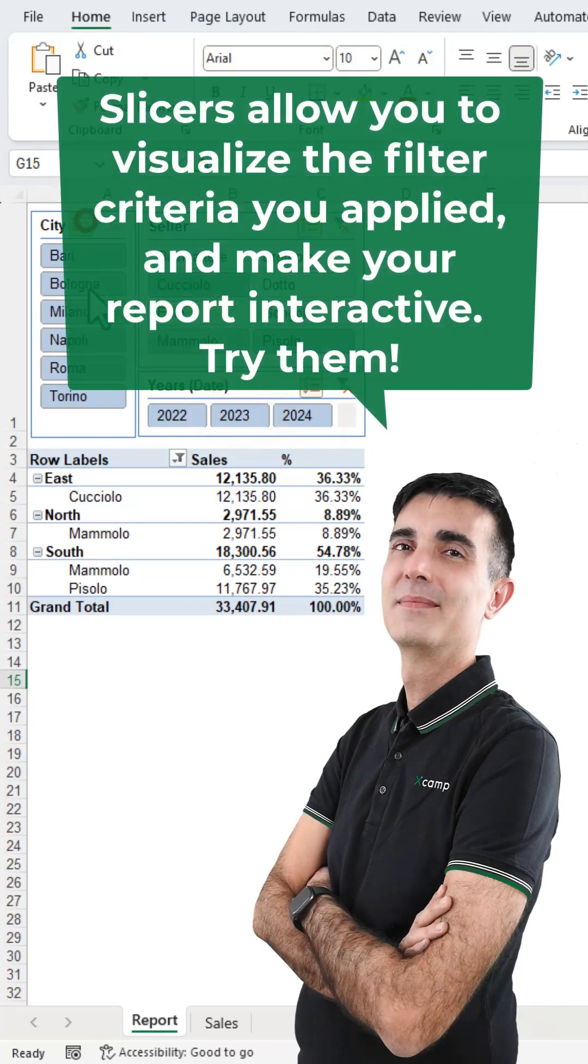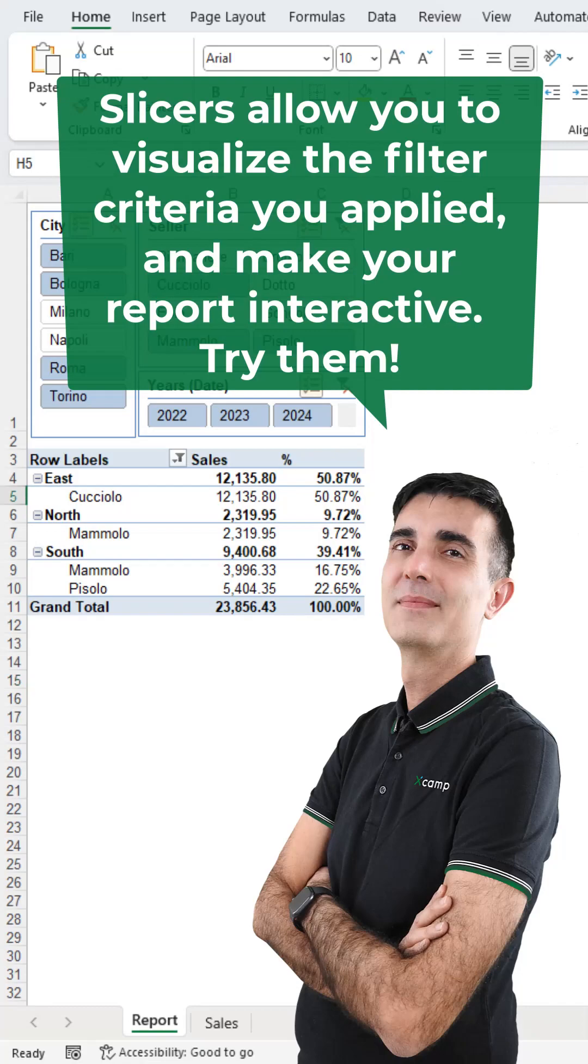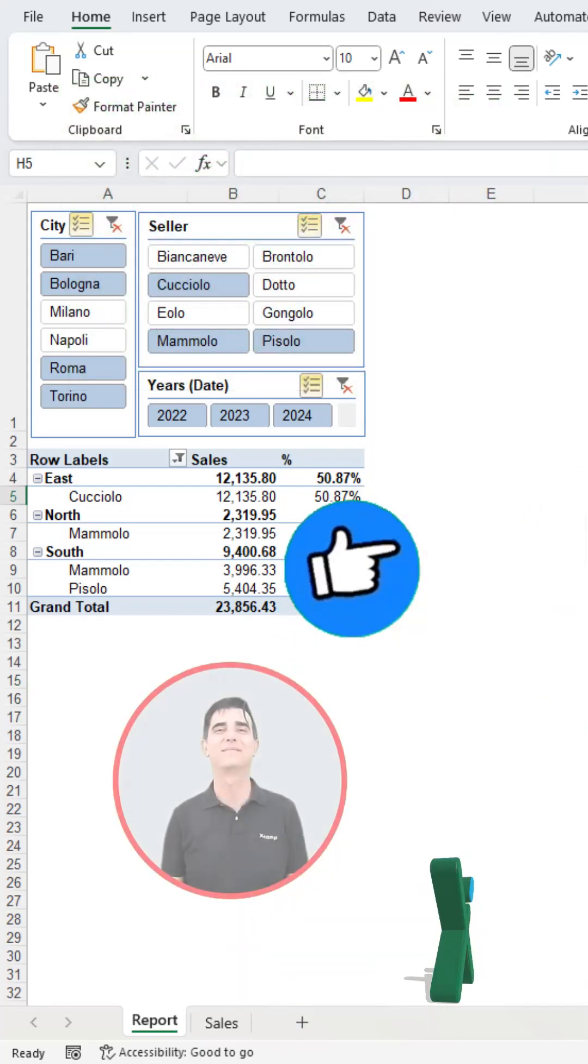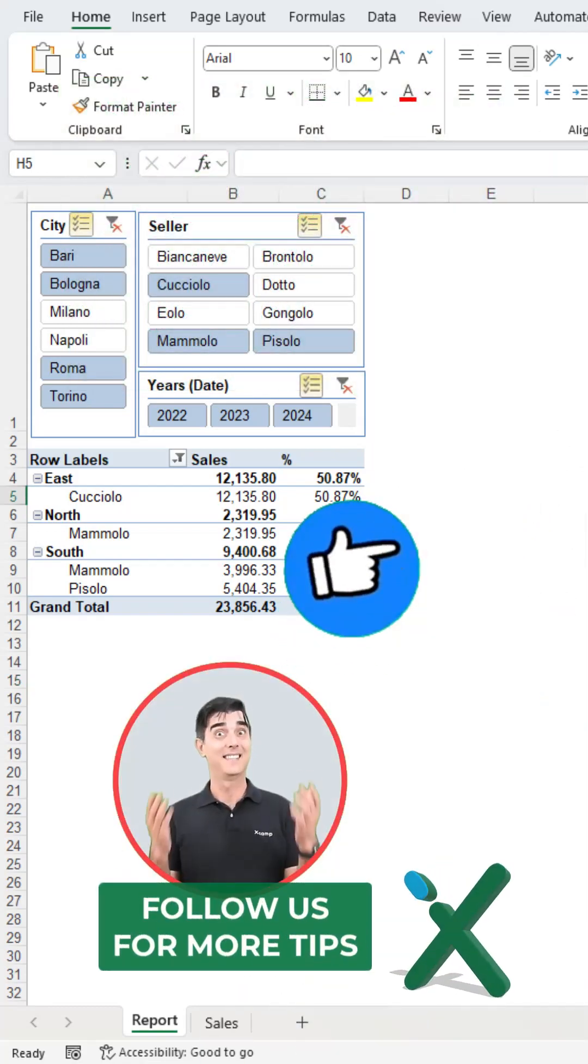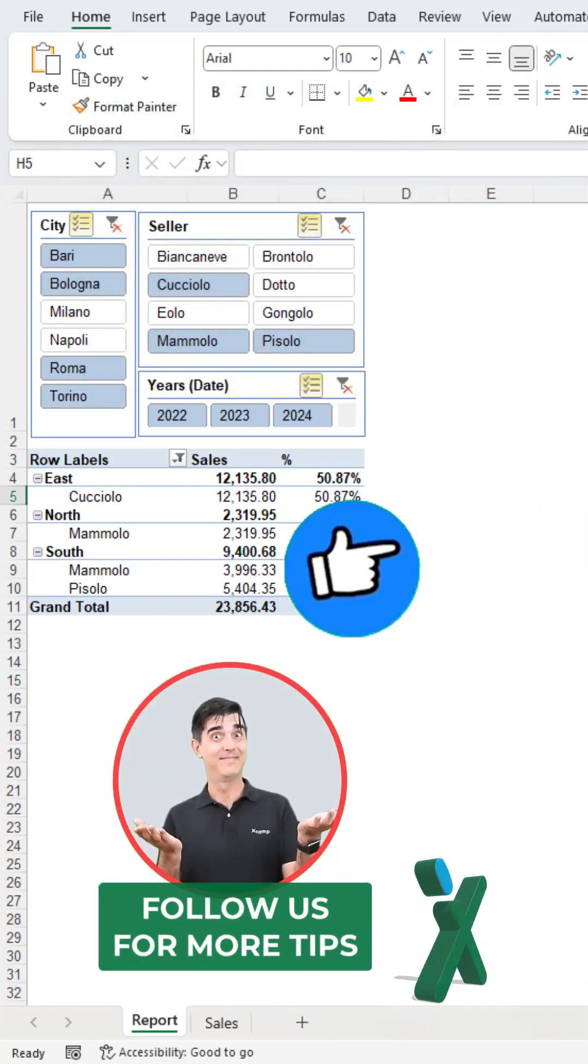Slicers allow you to visualize the filter criteria you applied and make your report interactive. Try them! Follow us for more tips.